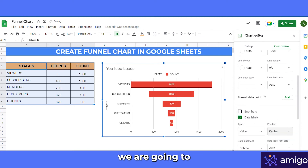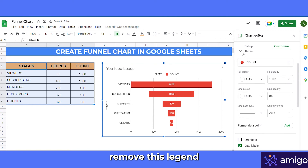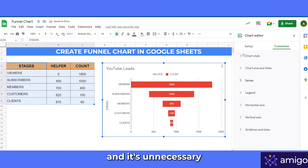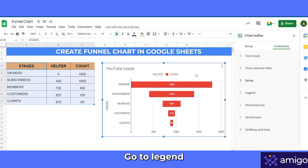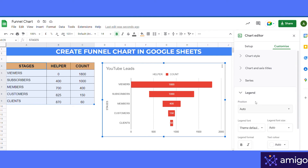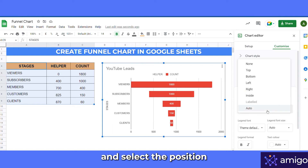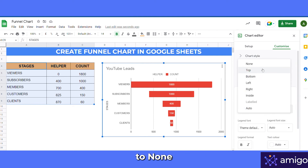In the next step we are going to remove the legend, as it's unnecessary and doesn't look good. Go to Legend and set the position to None.